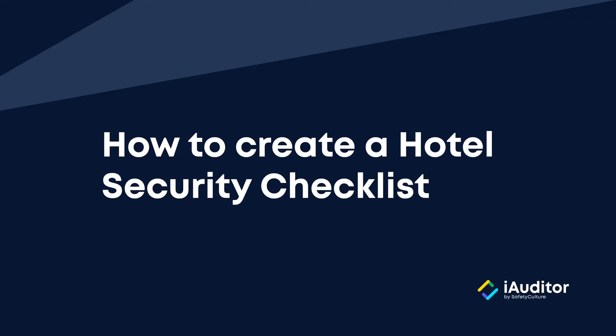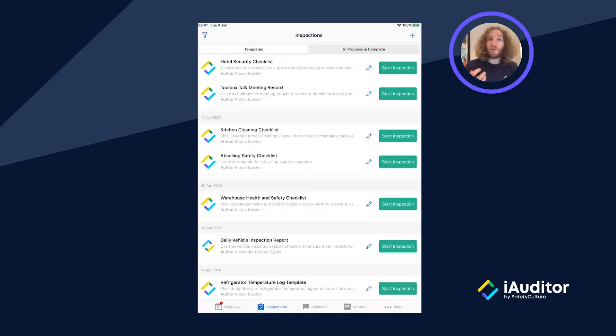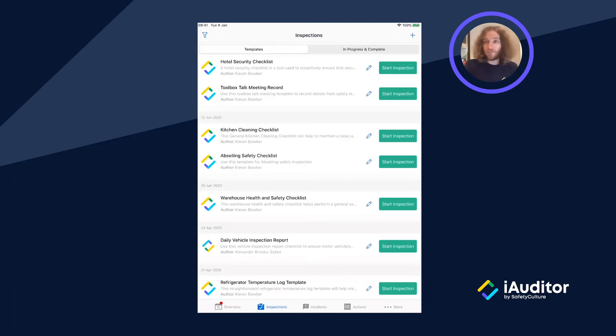Hi there, Kieran here from Safety Culture. Today I'm going to show you how your hotel security teams can utilize one of our free templates to conduct a hotel security check using our mobile inspection tool iAuditor.